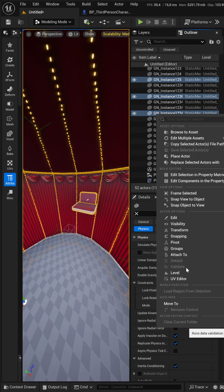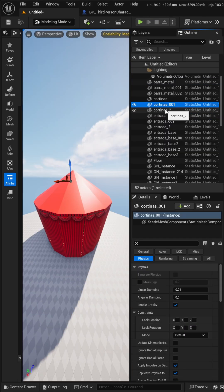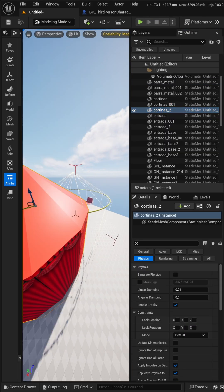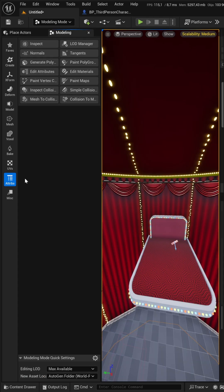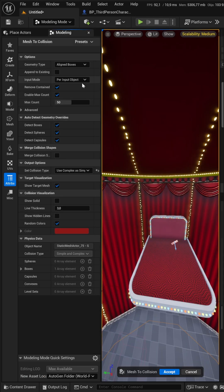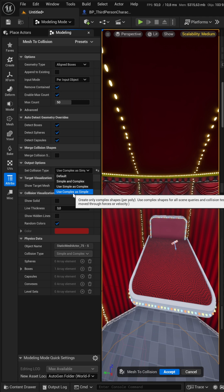So I right-click, Unlock, and select the meshes with the problem. For example, this container. In Modeling Mode, I go to Attributes, Mesh to Collisions, Set Collision Type, and choose 'Use Complex as Simple'.